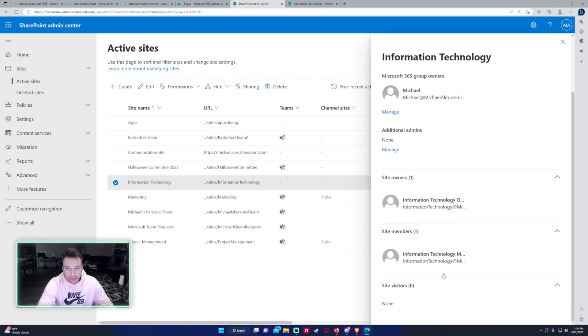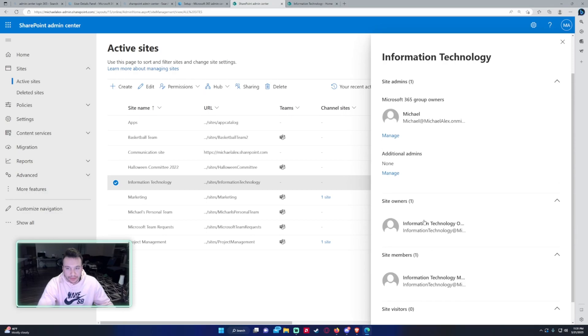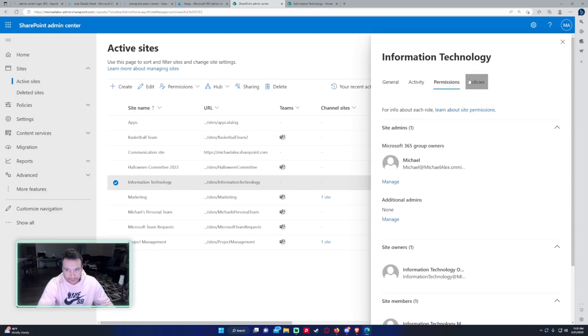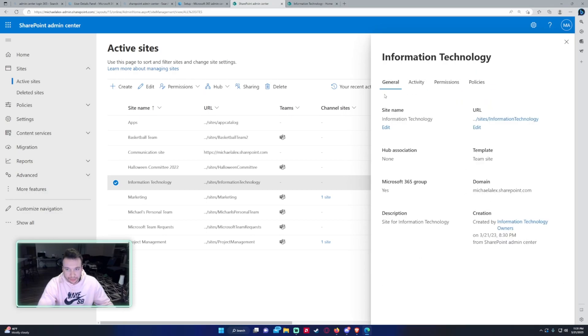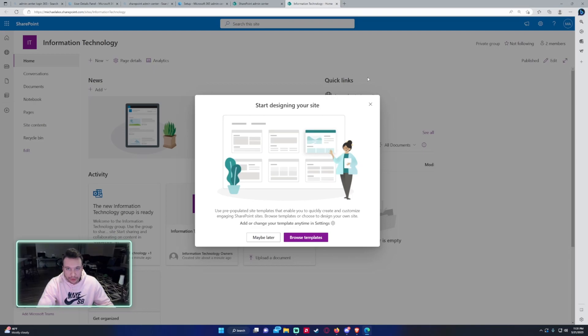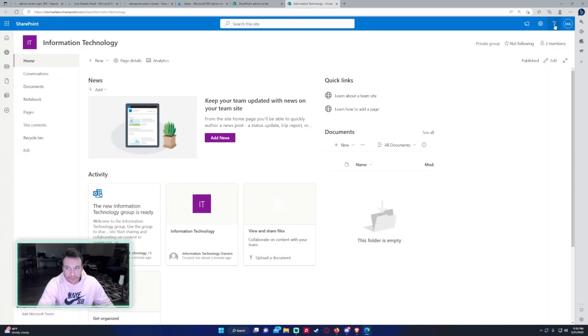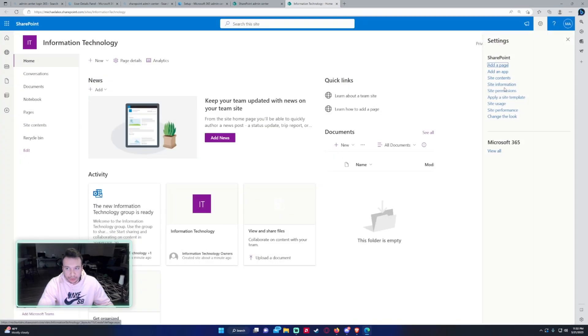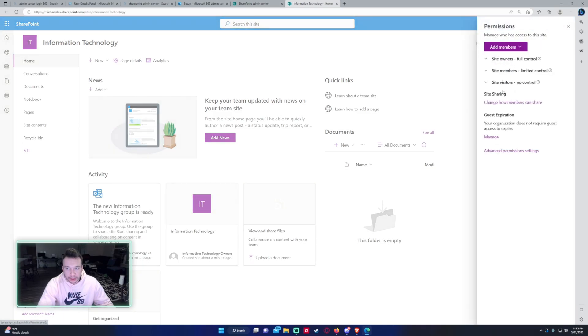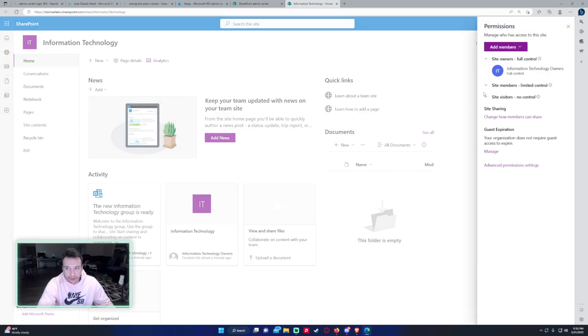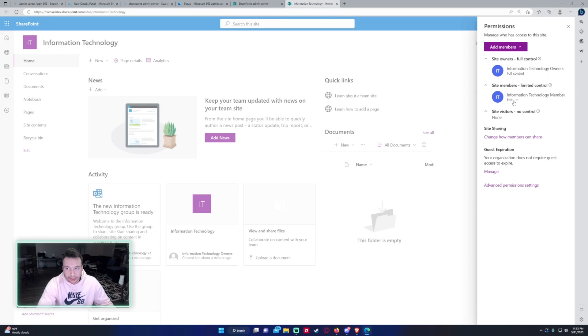When you create a SharePoint site it creates three separate groups for the owners, the members, and the visitors. So if we go into the site and click on the cogwheel in the top right hand corner, click on site permissions, you can see that you have the information technology owners, information technology members, and the site visitors.